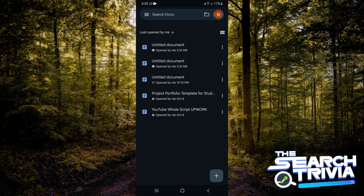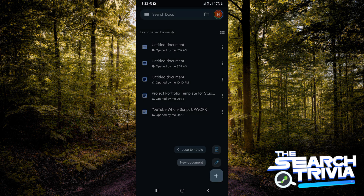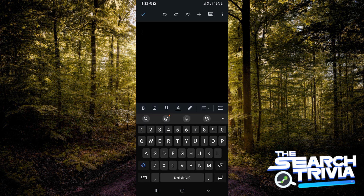I'll tap on the plus icon at the bottom right-hand corner of my screen and then tap on new document. I'm just going to type something, then go ahead and import the background image I would like to use.